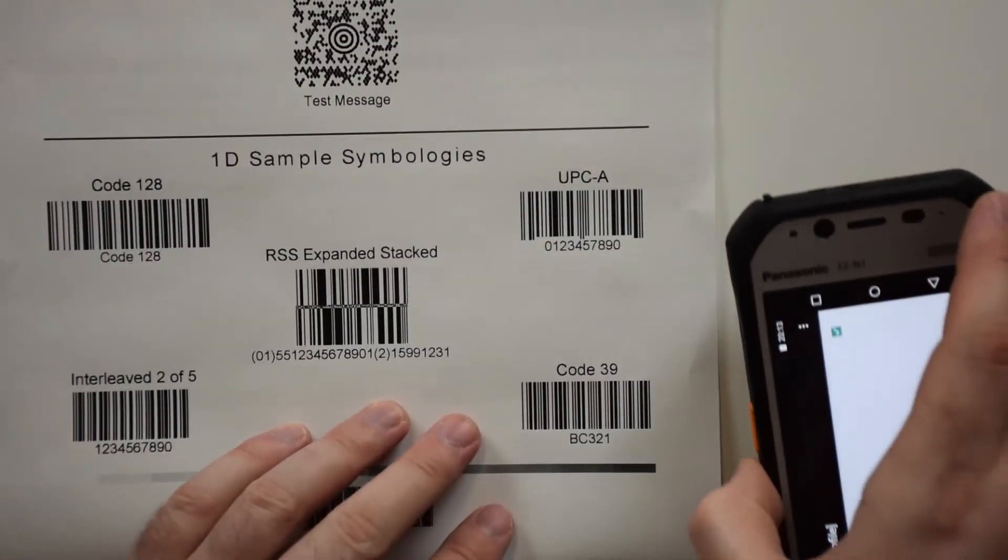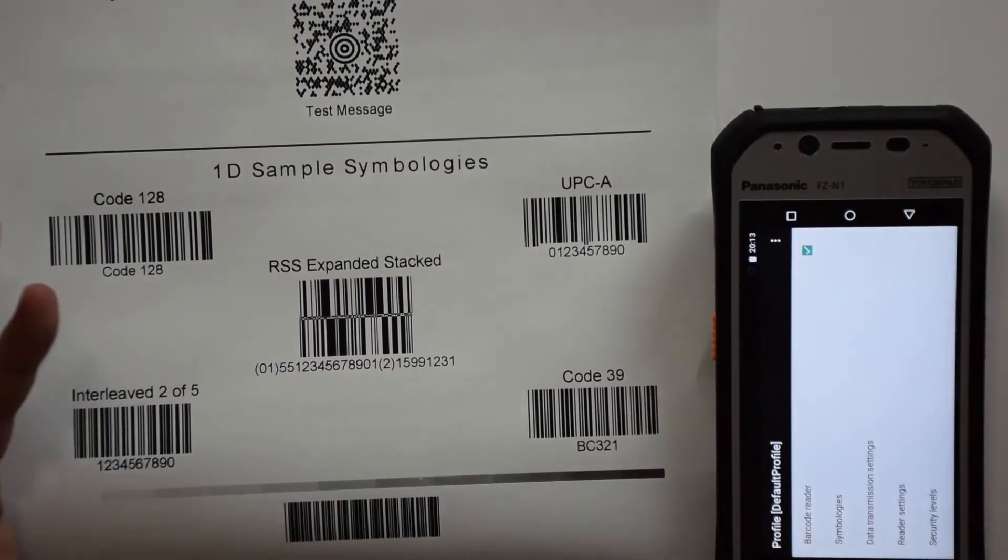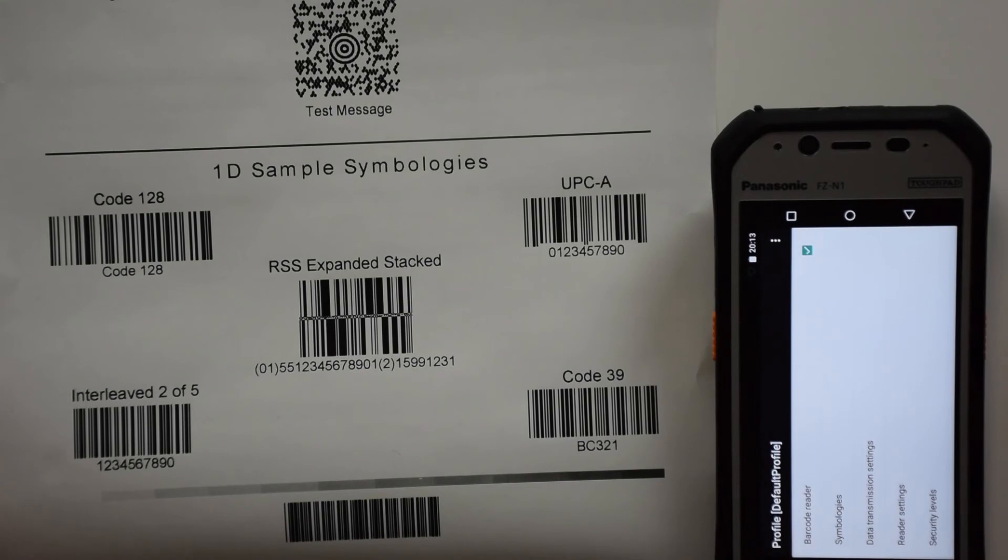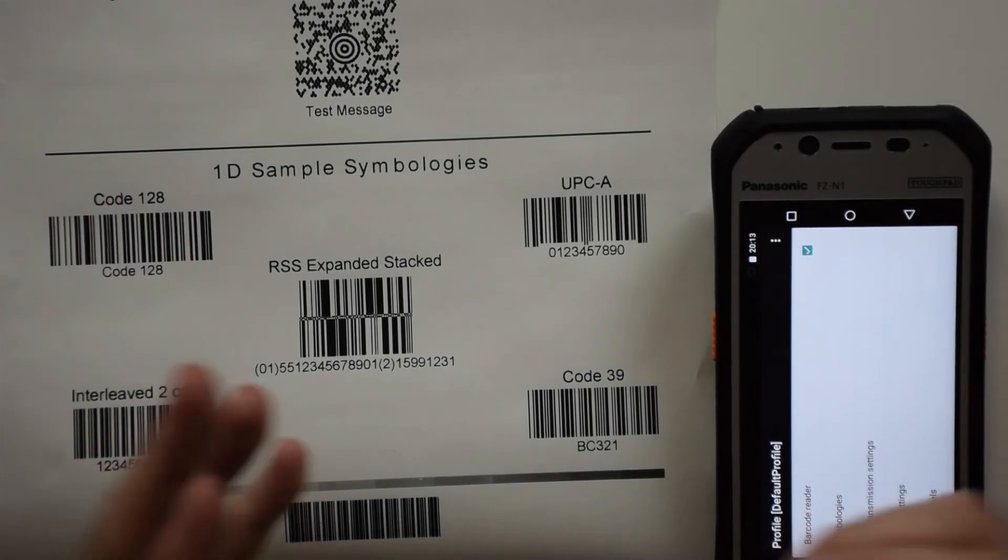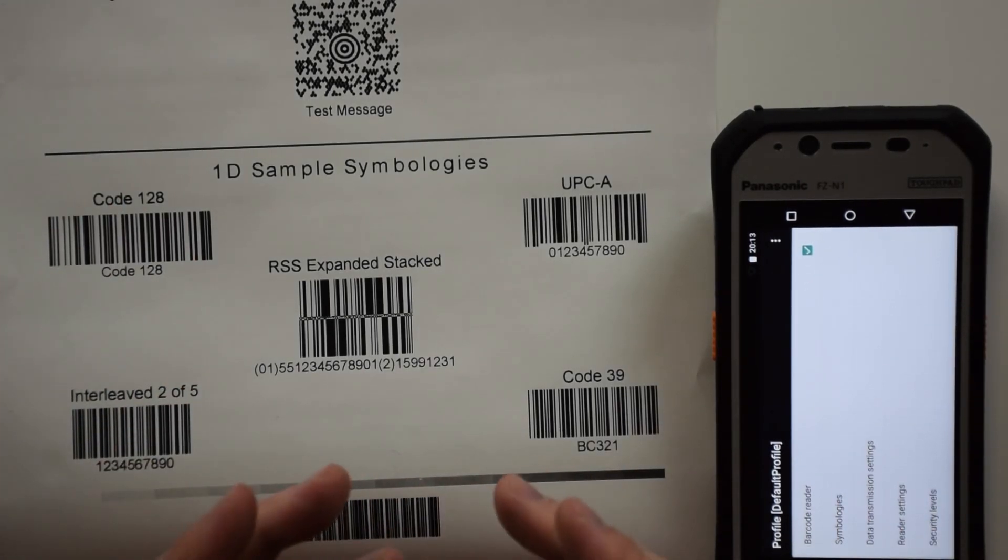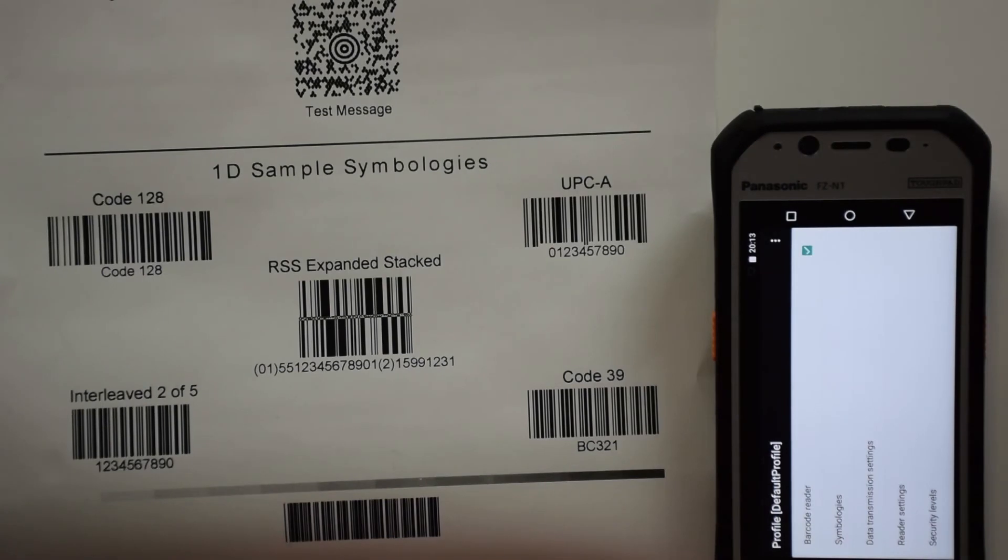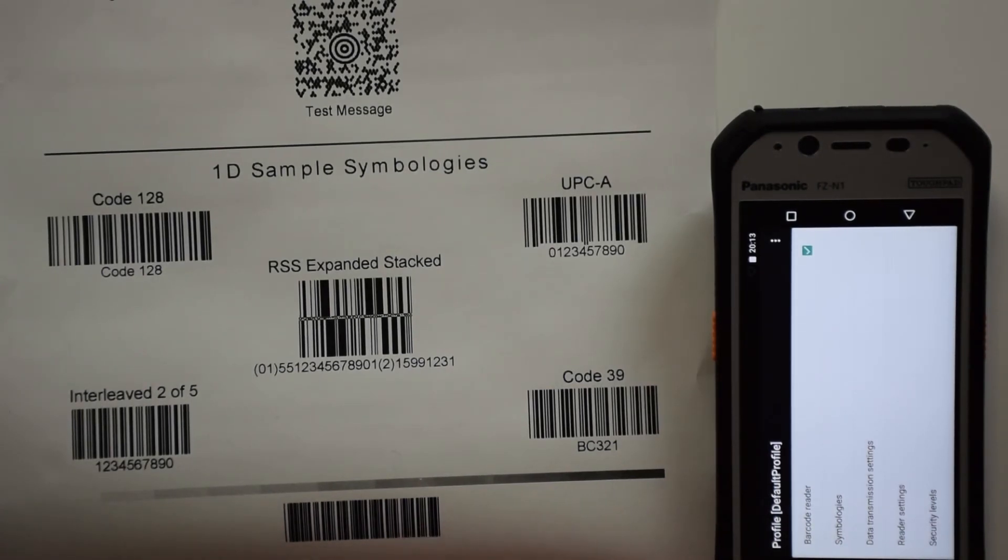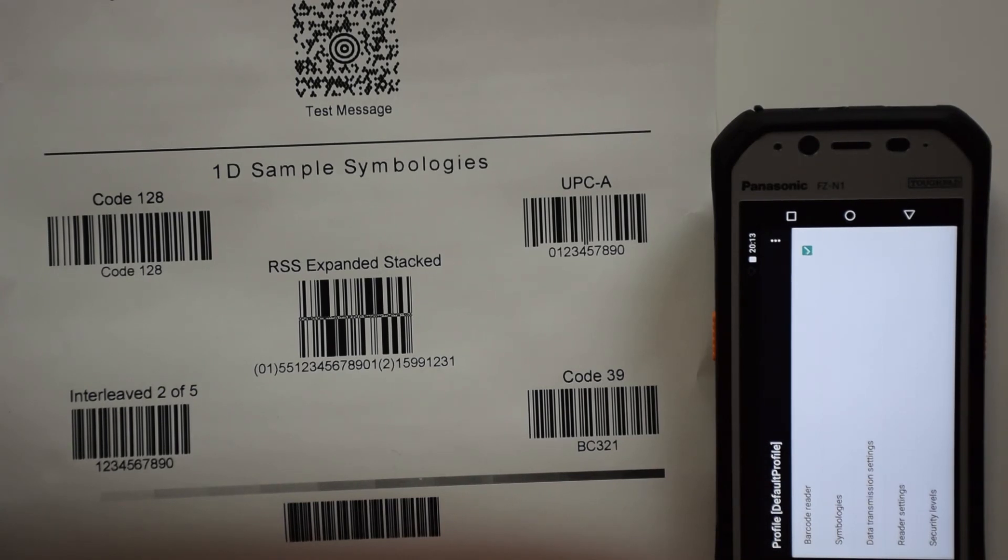Well guys, that's a quick test of the barcode scanning capabilities of the Panasonic FZN1 with some common barcodes. If you have any questions, feel free to give us a call at the Rugged Store at any time. Check back for more on the barcode scanning series.